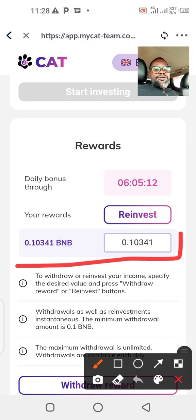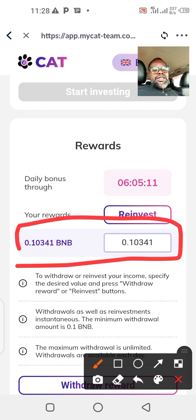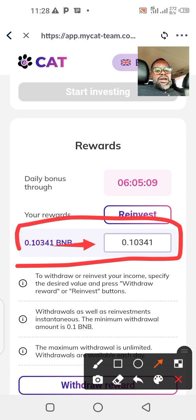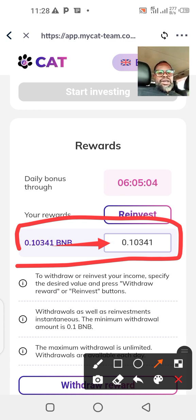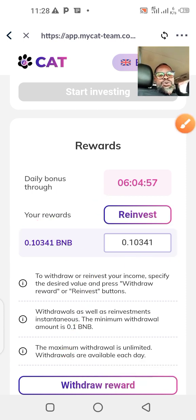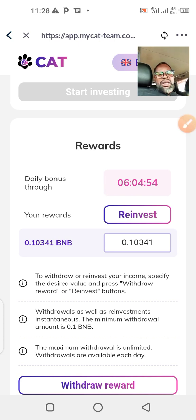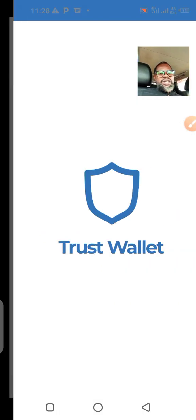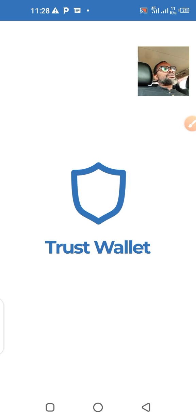I have some to withdraw because I also have some downline referrals that I did, which is actually boosting these accounts. There are two things you can do here: you can either reinvest or withdraw. I'm going to withdraw and I'll keep withdrawing until next month, to February.